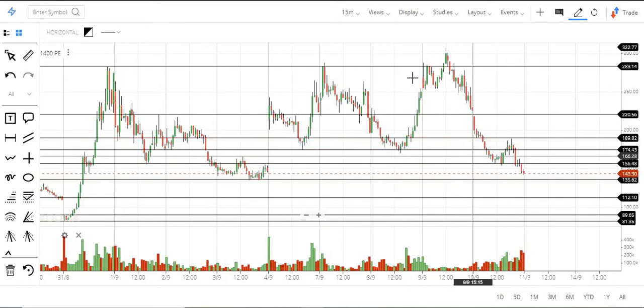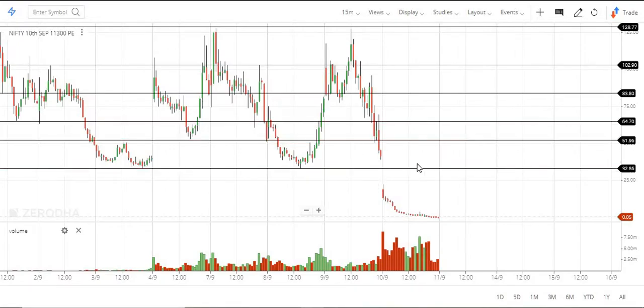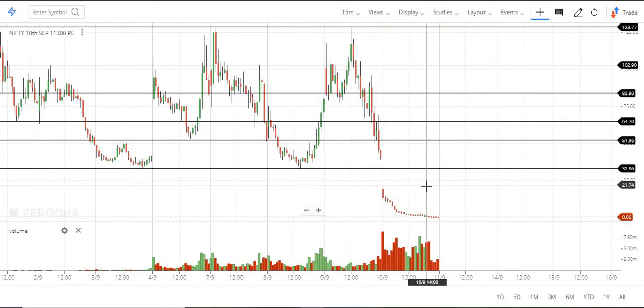This is 11,400. 11,300 put. We already have the chart here. But open up the gap down. So the chart is 1,400.